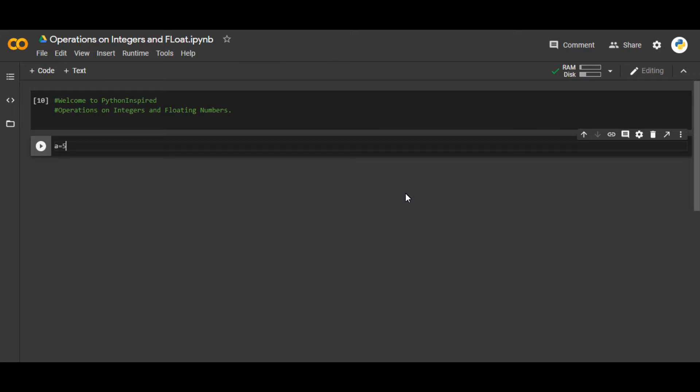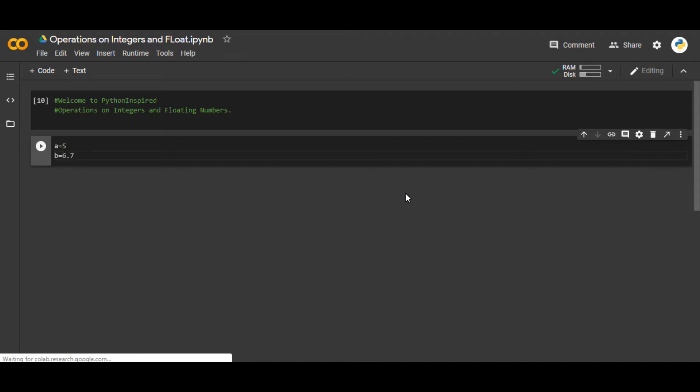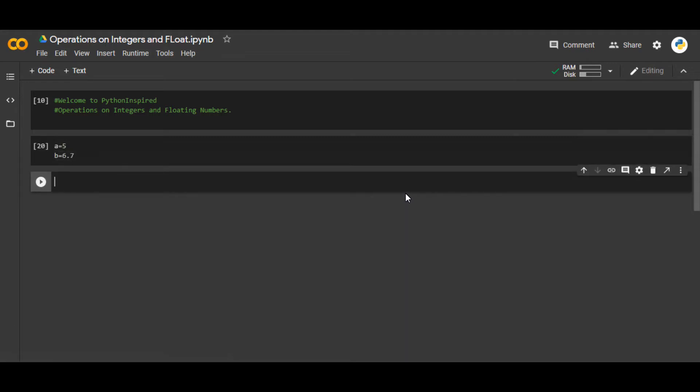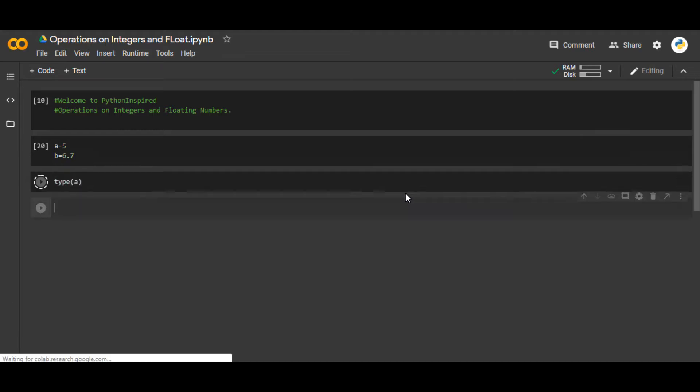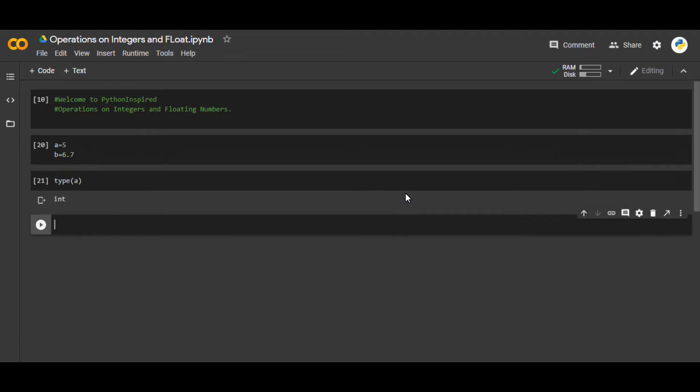So a is an integer and b is a floating number. If you want to check it, you can use type of a. It will return an integer.